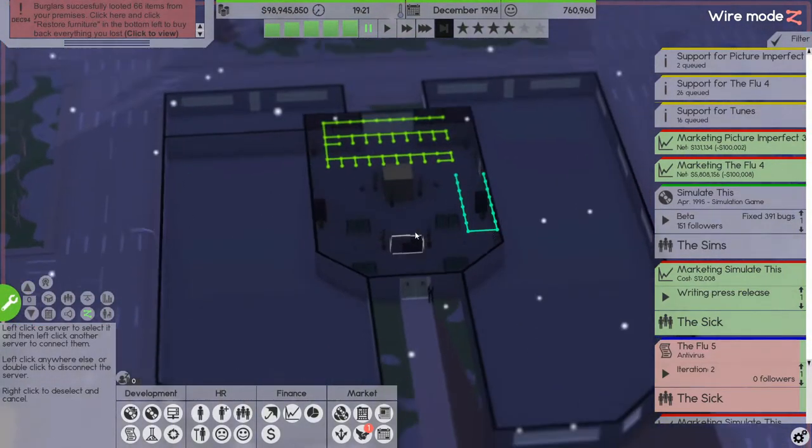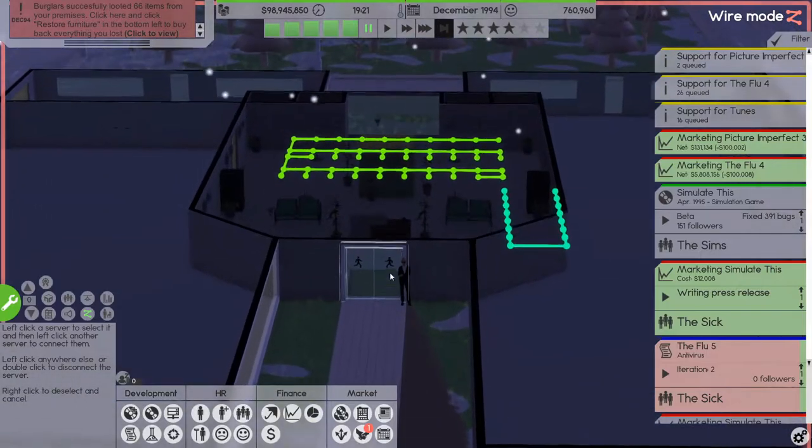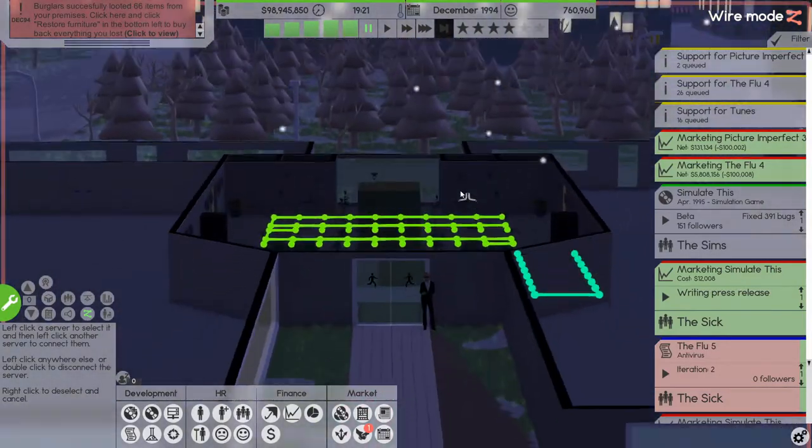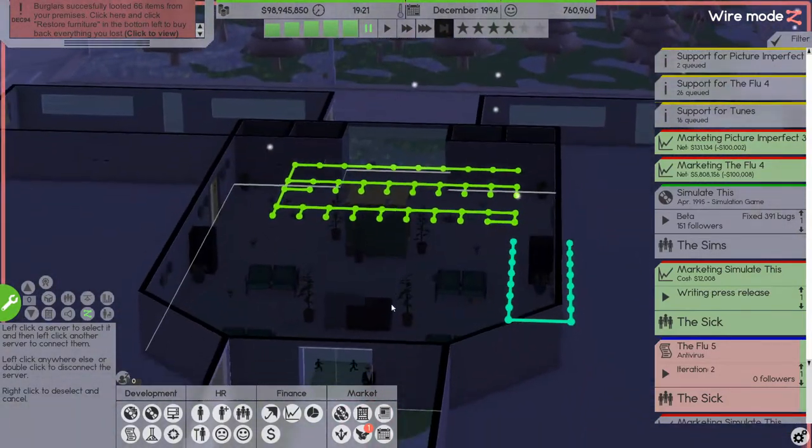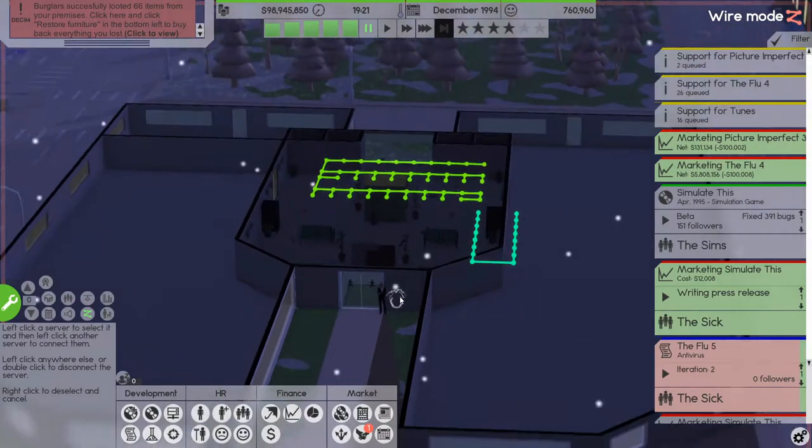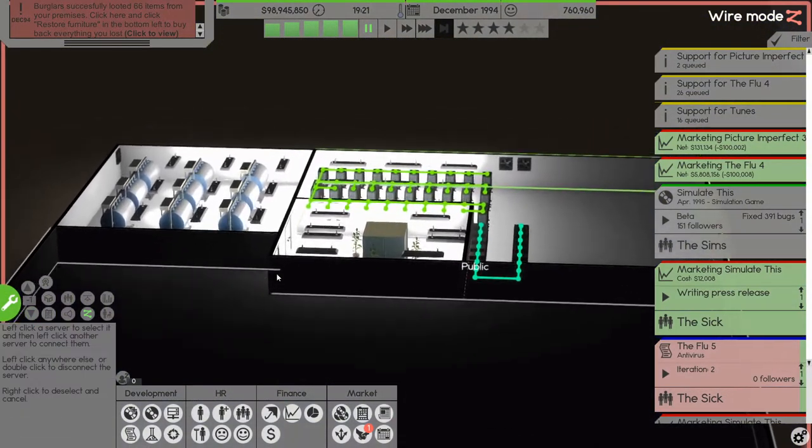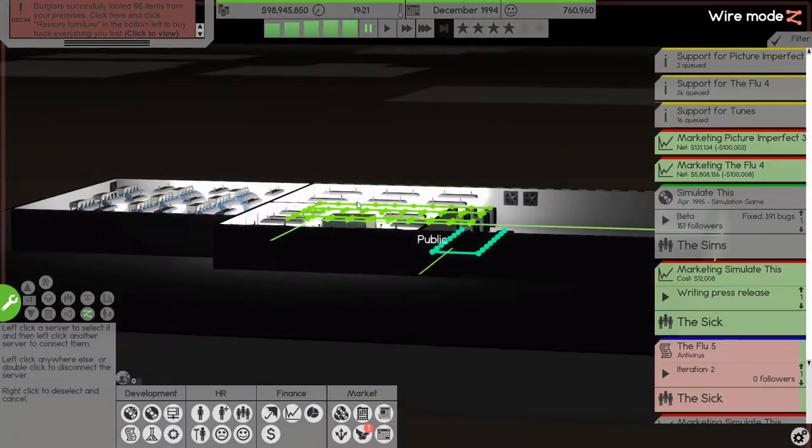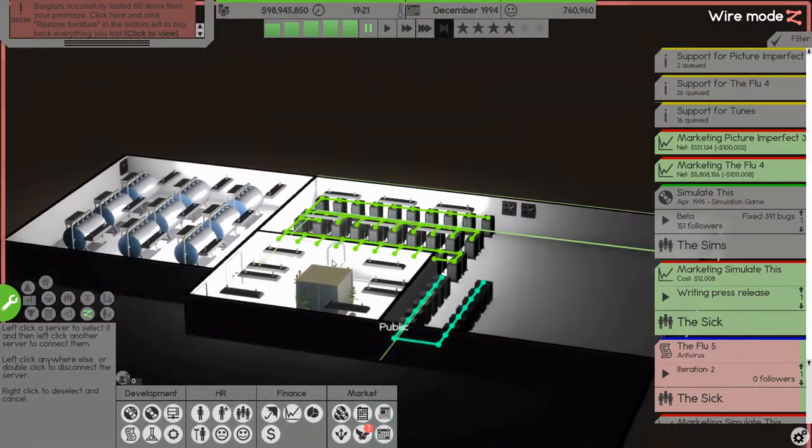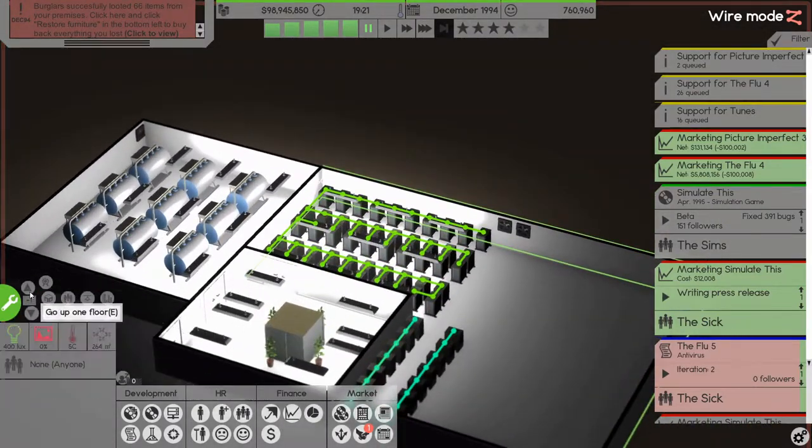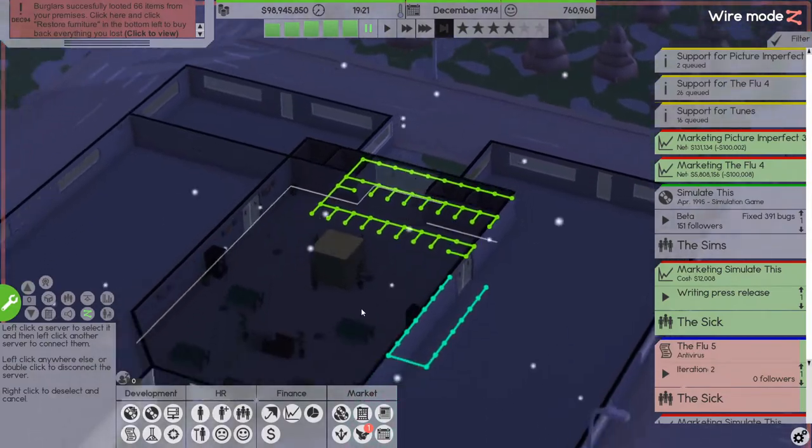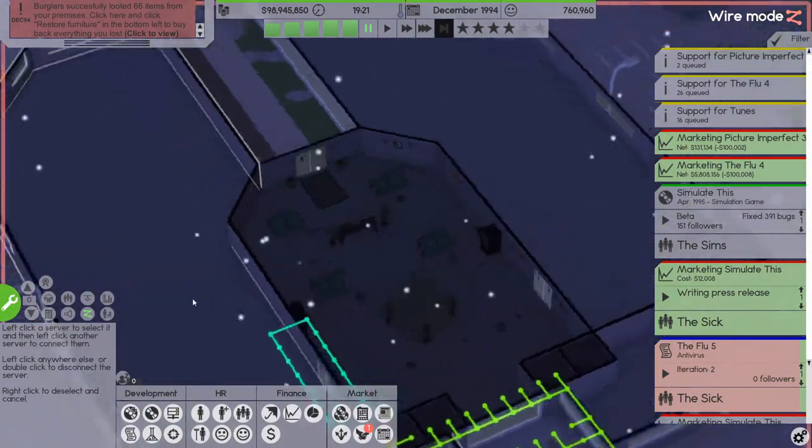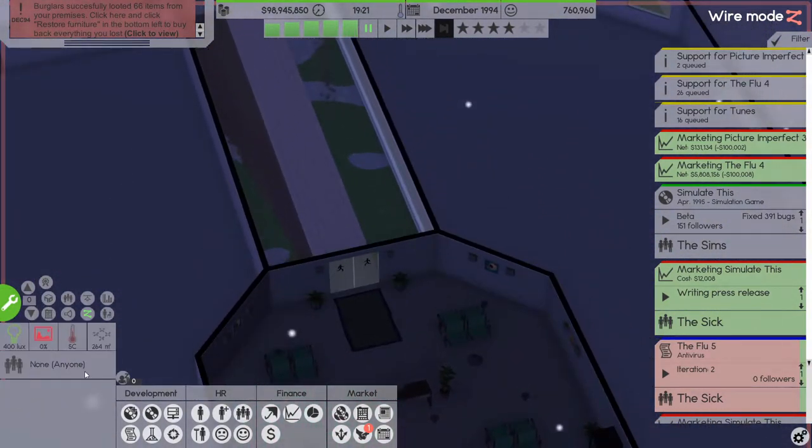Because the only entrance is right there, that is the only way in and we have a guard there. So how the hell did they get in and steal stuff? I have no idea, I have no freaking idea.